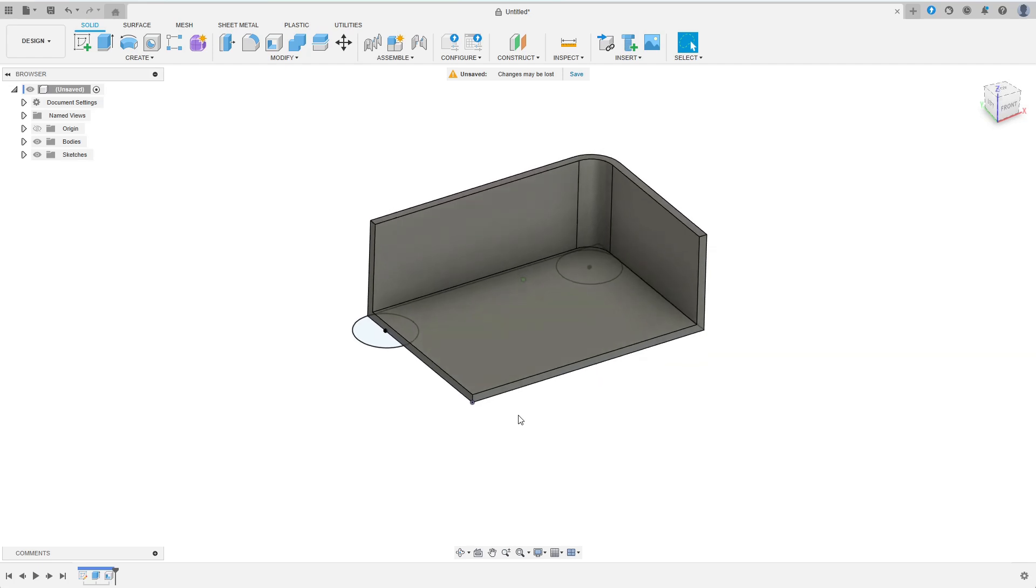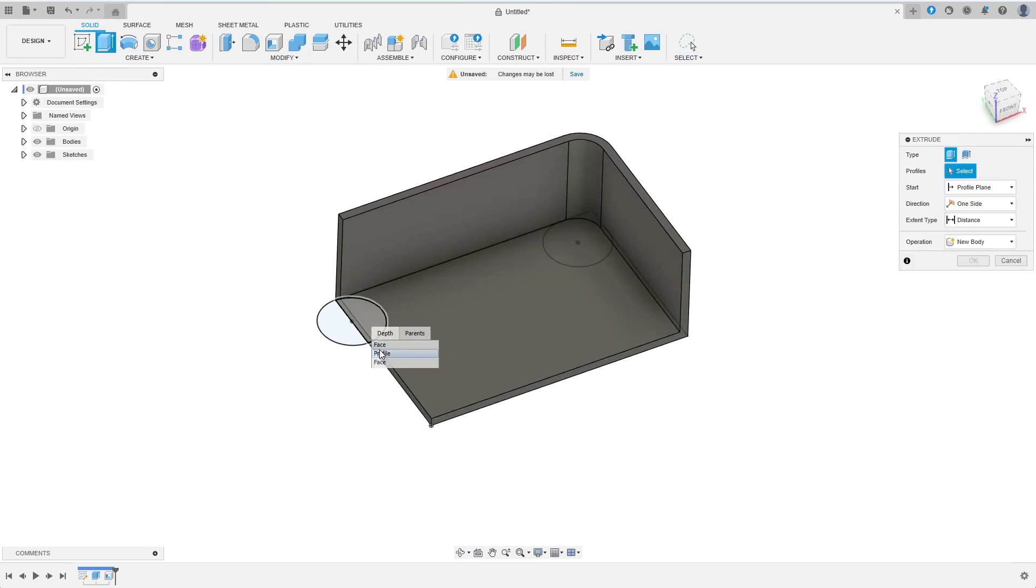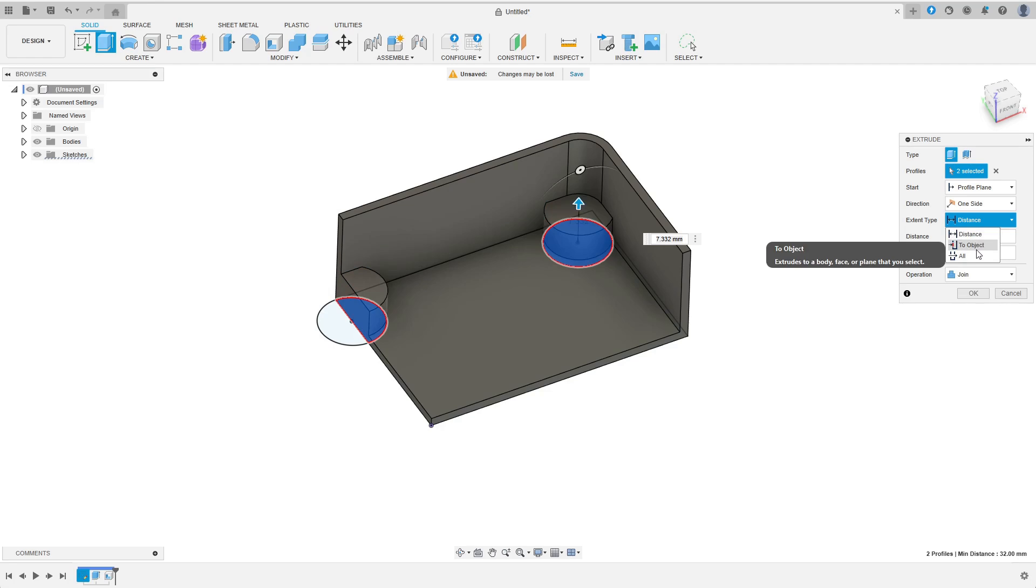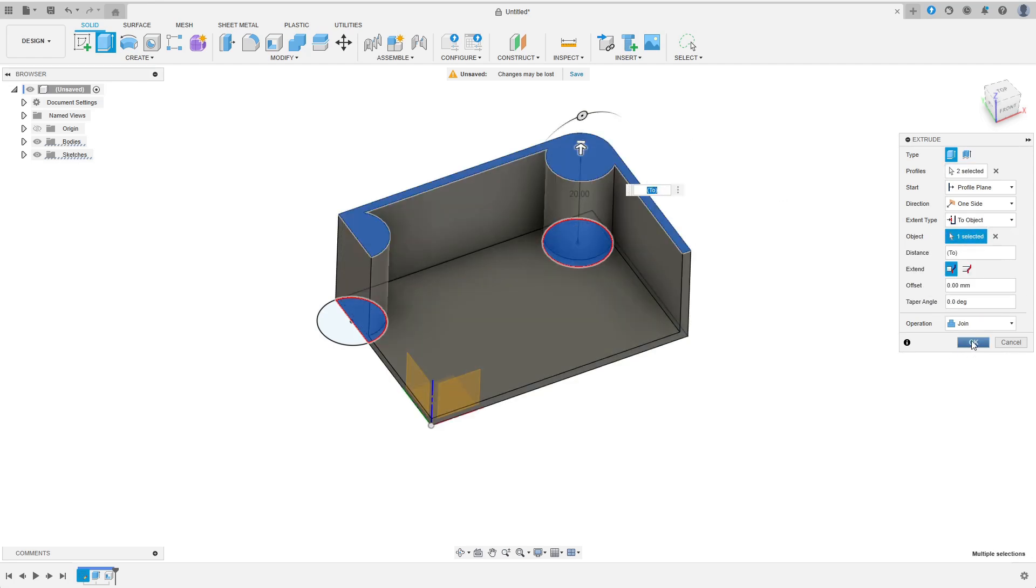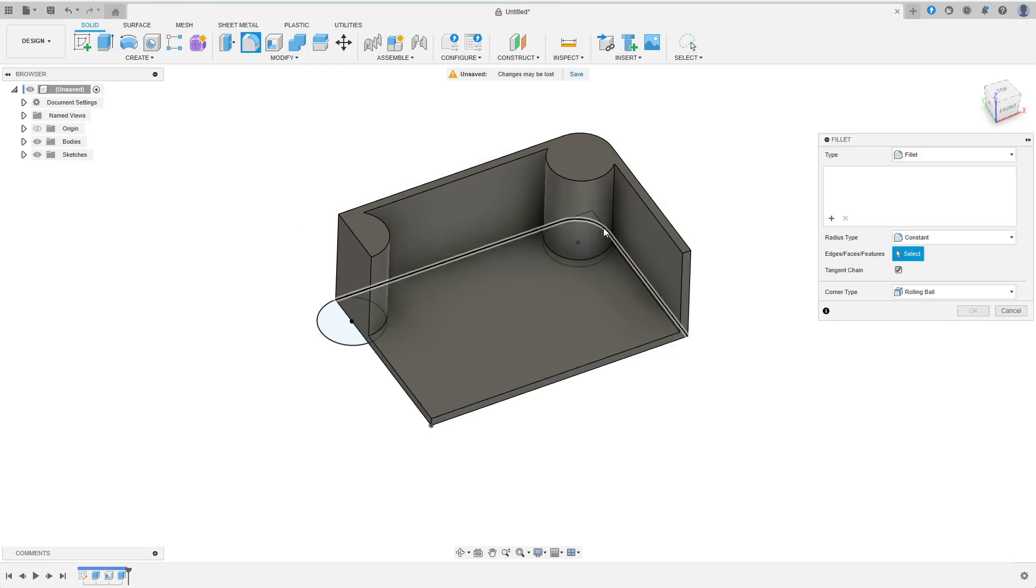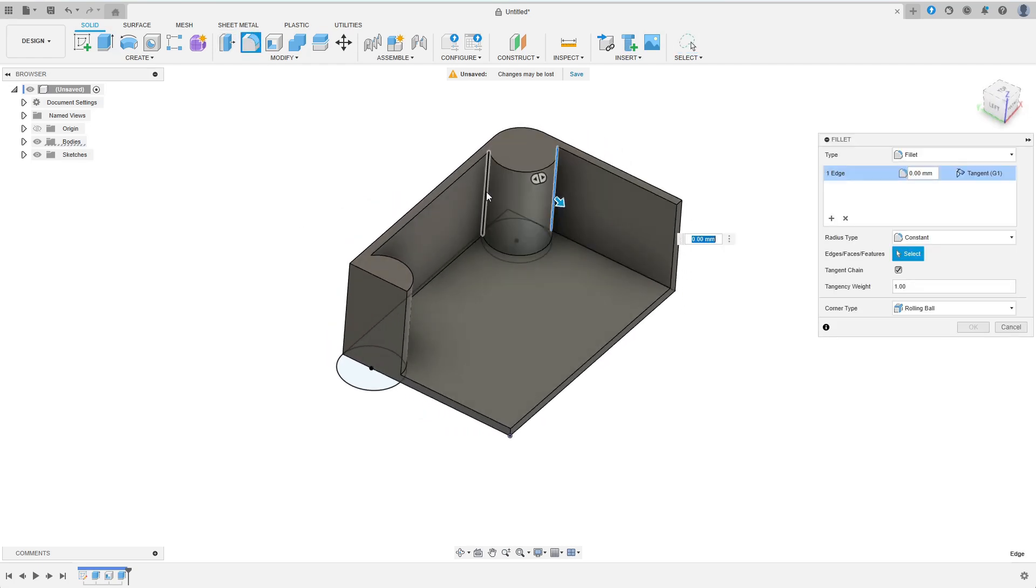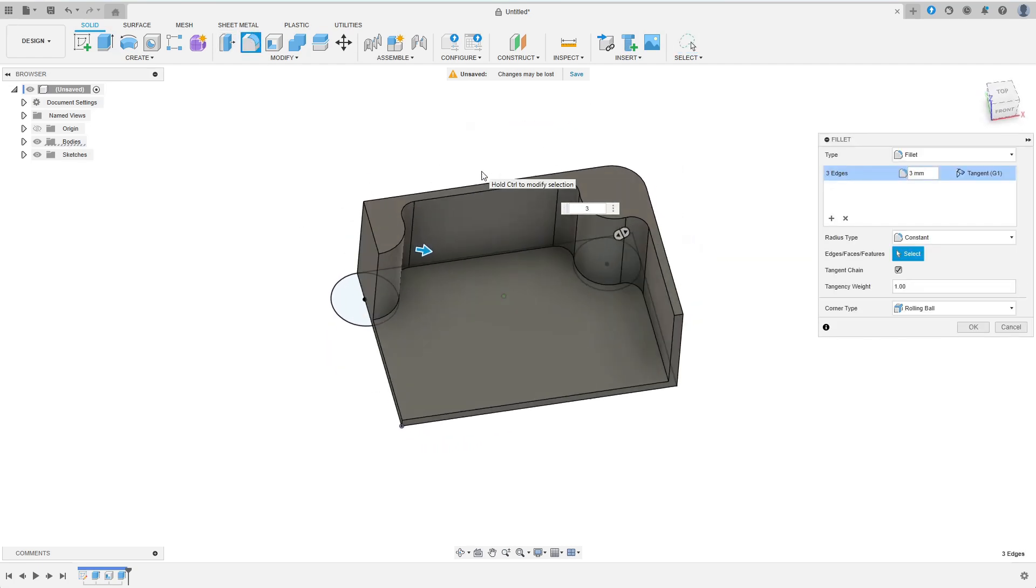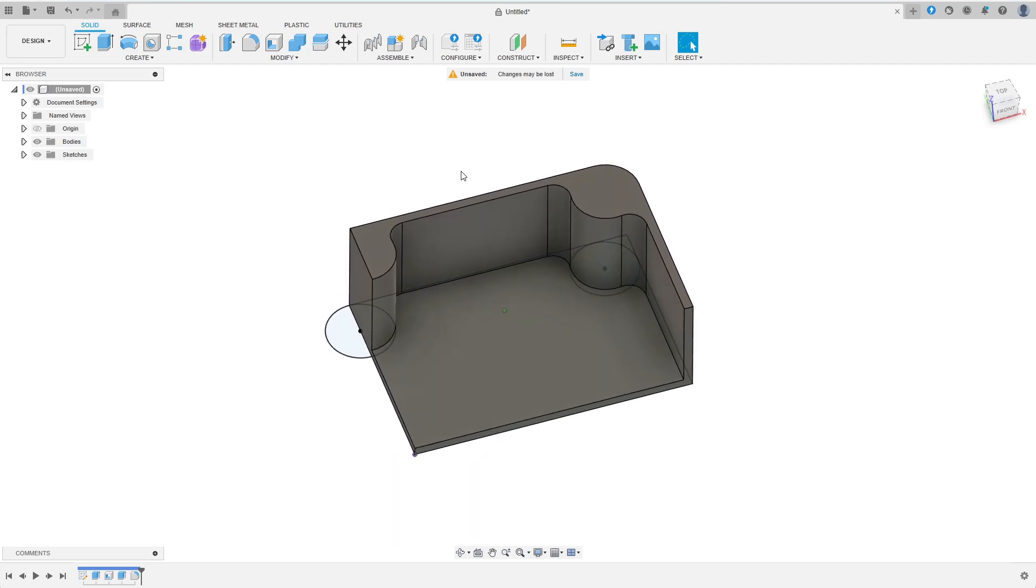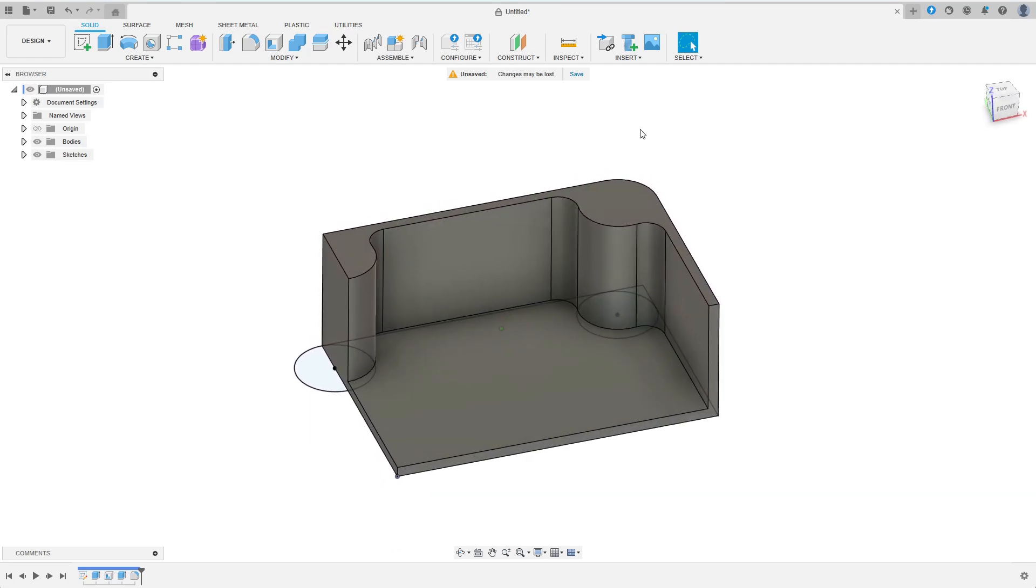Next we want to extrude the sockets. After selecting the profiles I choose join, then extend to object and select the top face of the box. Next let's fillet the inner edges. Here I choose a radius of 3 mm. Except for the screw holes we are finished with the box part, so let's continue with the lid.